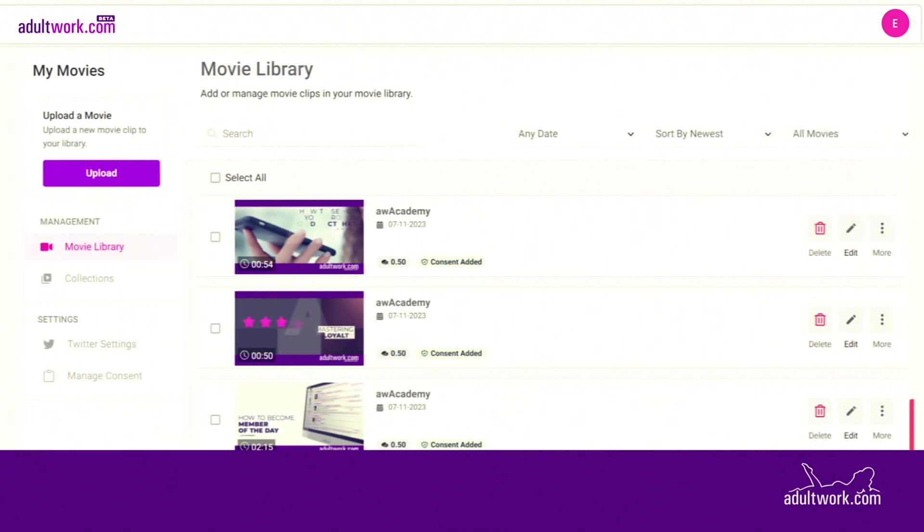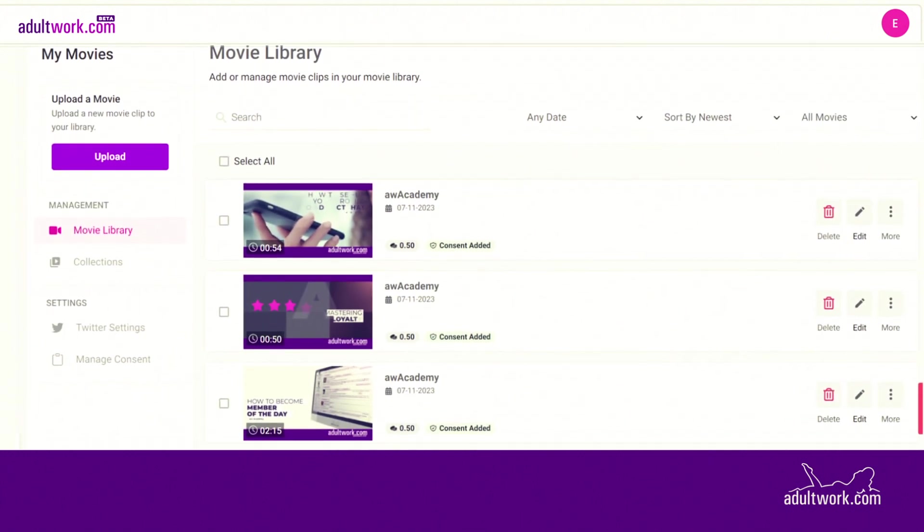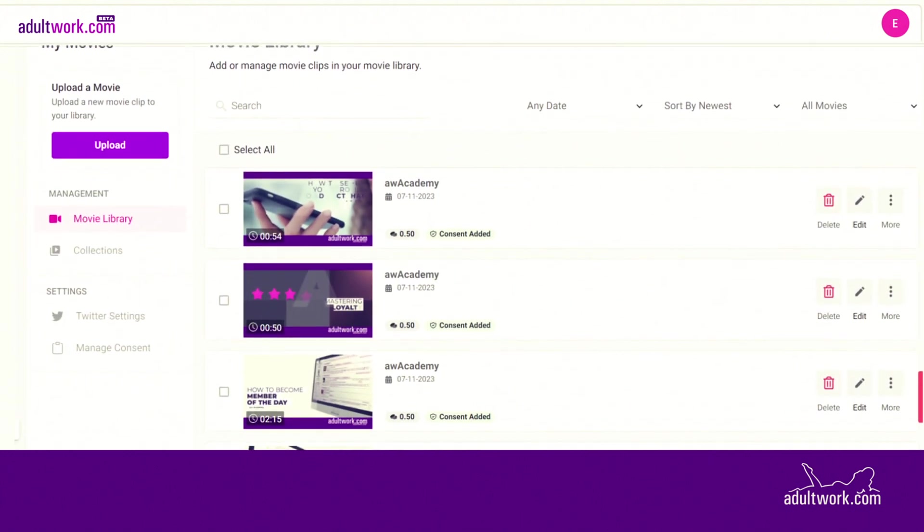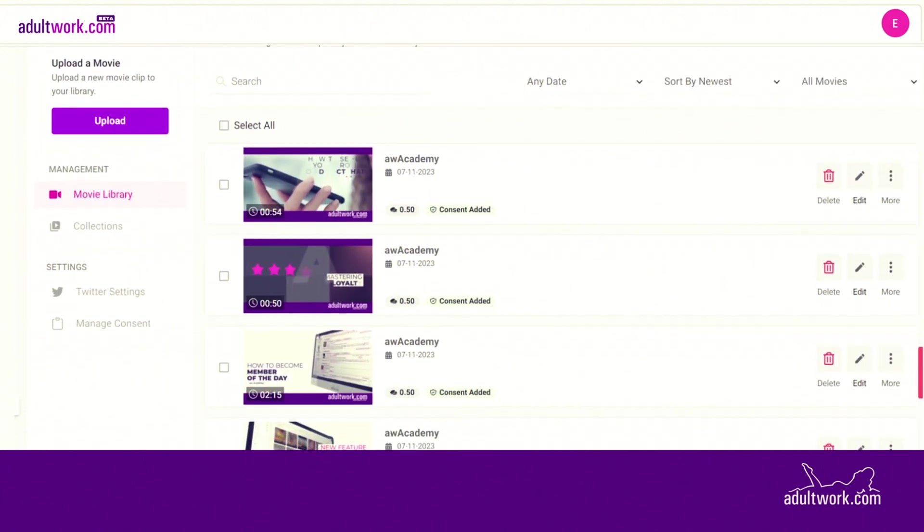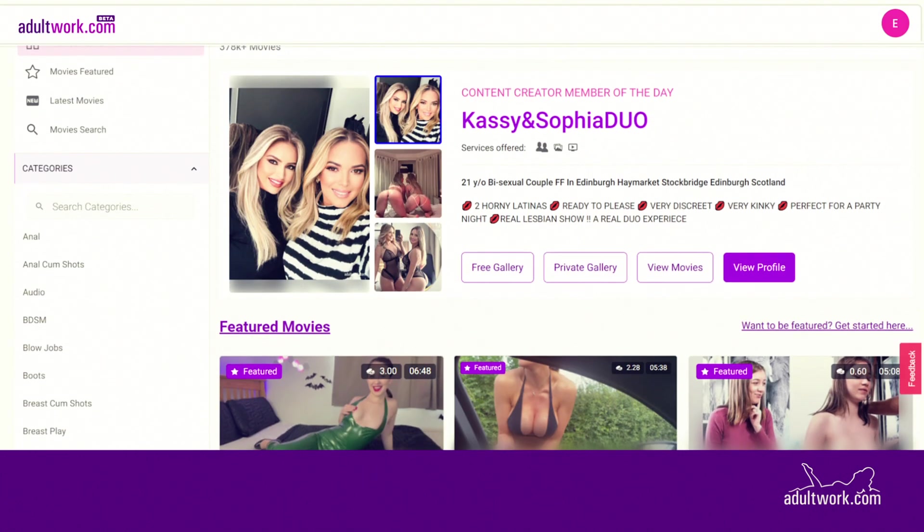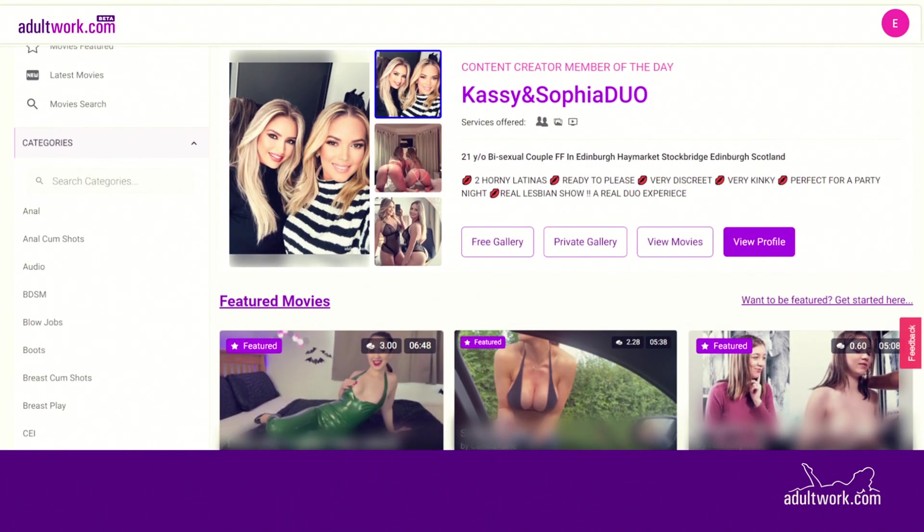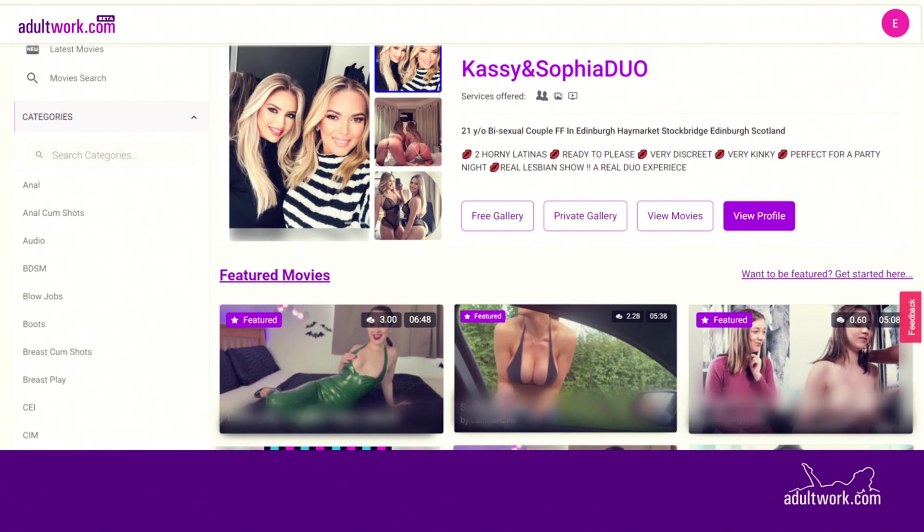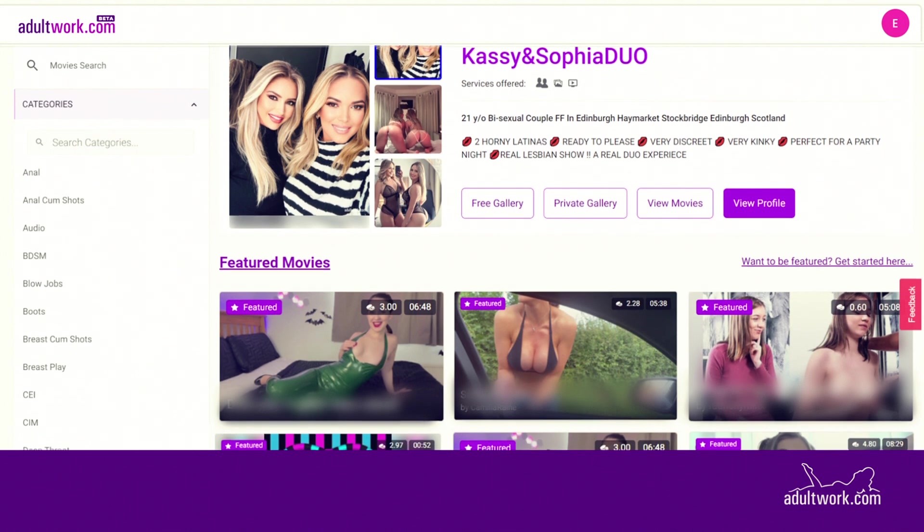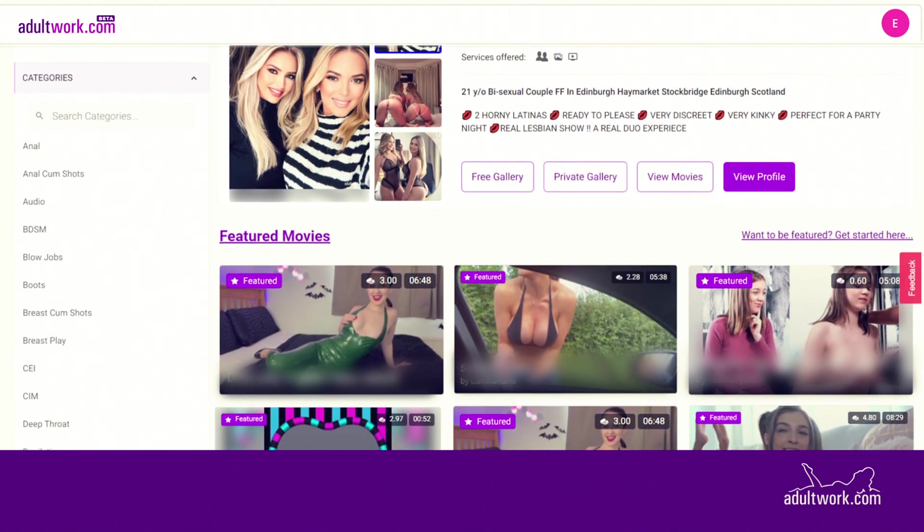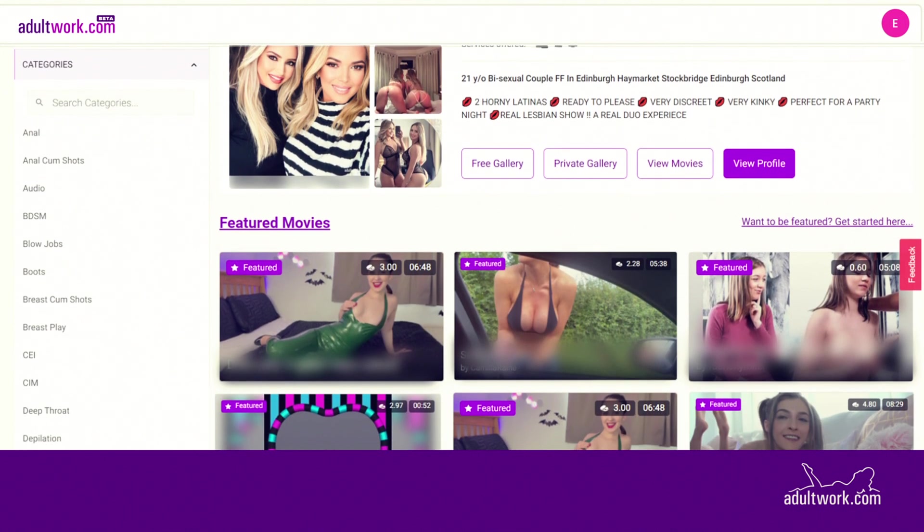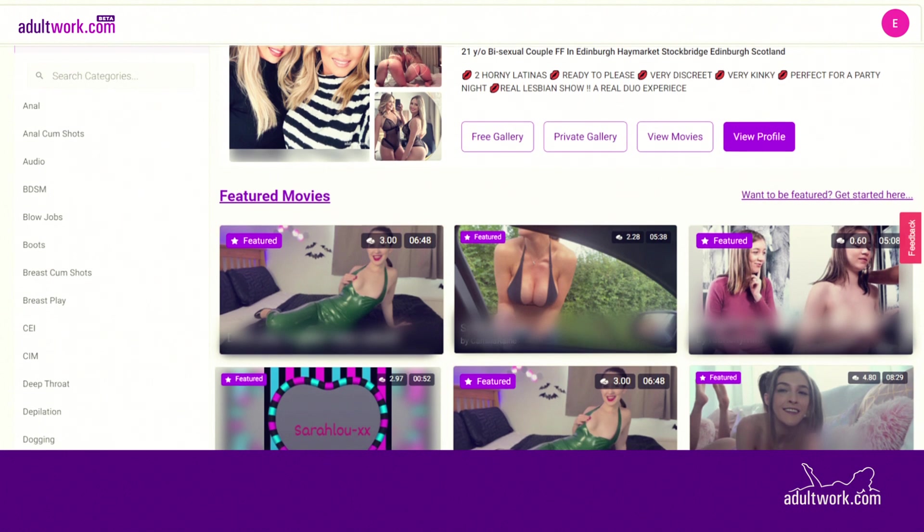If you have uploaded movies to your profile's movie library, you can feature this content to maximize online exposure. Getting your movie content featured not only acts as a teaser to attract more customers, but also tells them that you are available for DirectCam sessions.